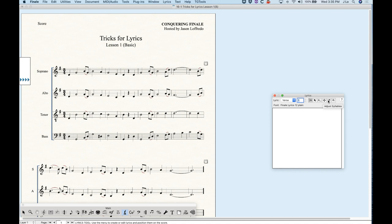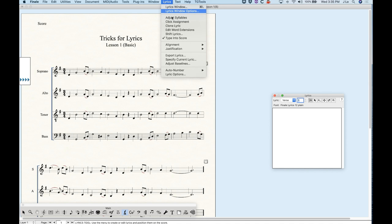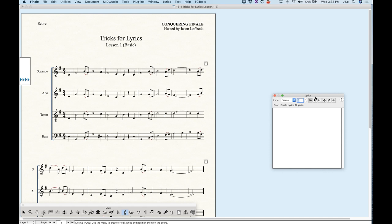The first one is Type and Score. We have Click Assignment, Edit Word Extensions, Adjust Syllables, Shift Lyrics, and Clone Lyrics. Mostly today we're going to be talking about Type and Score and a little bit about Clone Lyrics as well. Some of this other stuff with the Verse and Chorus section I'm going to show you in one of the subsequent videos. These mini tools can also be found in the Lyrics menu — in the second section you'll see the six tools, although they are alphabetical as opposed to the order they appear in the Lyrics window, which is just amusing.